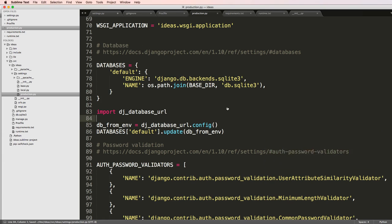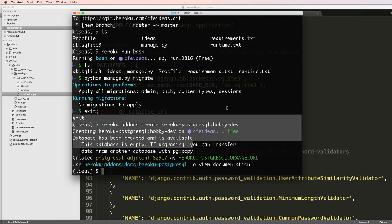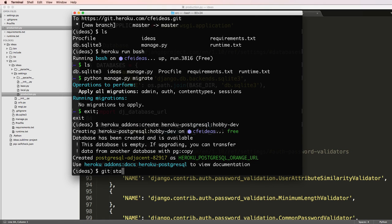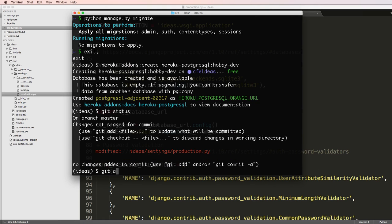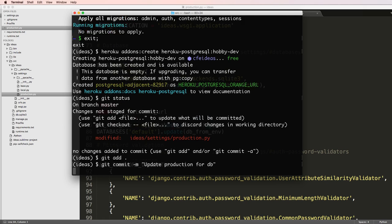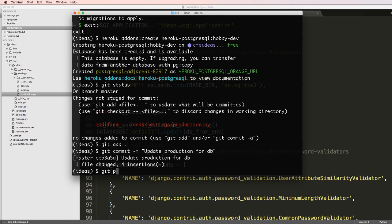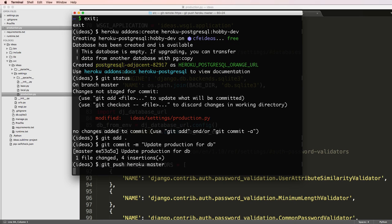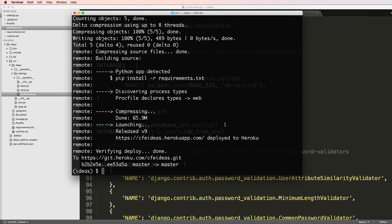I'm going to come back in here and do git status, git add, git commit, update production for DB, and then git push Heroku master. Then we'll just do that. I'm going to let that run for just a moment.